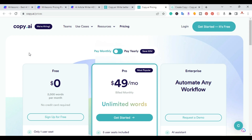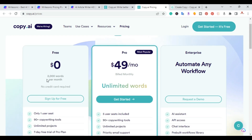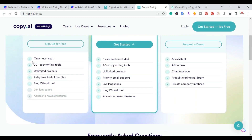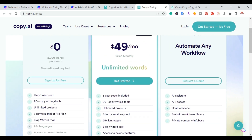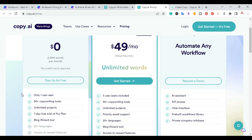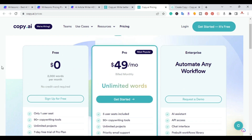For Copy.AI, they also have a free plan — no credit card required. The free plan gives 2,000 words per month, one user seat, 90+ copywriting tools, and unlimited projects. It also lets you try their 7-day free trial of the Pro plan.